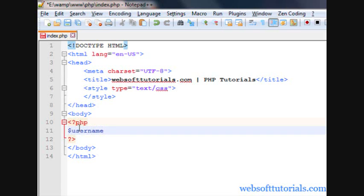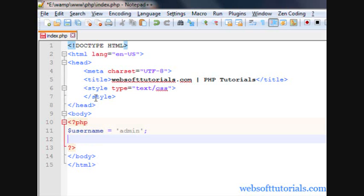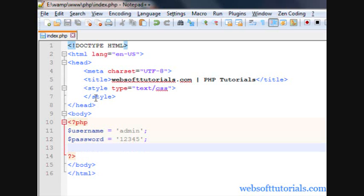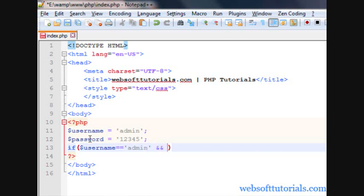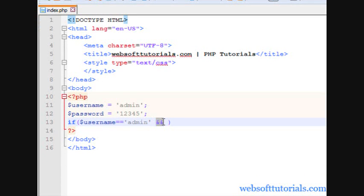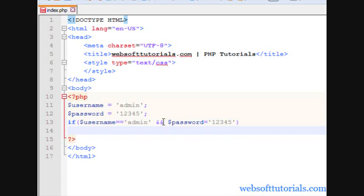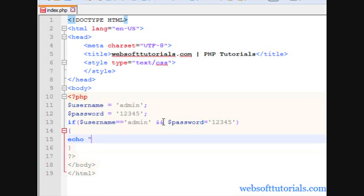The best example will be a login system, in which we will check username and password. So I will write username equal to 'admin', and then password equal to '12345'. I will check the condition here: if username equals 'admin' — guys, it's double ampersand which is used for the logical AND operator — and password equals '12345', then I'll print some message here.